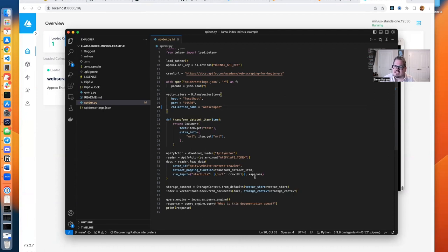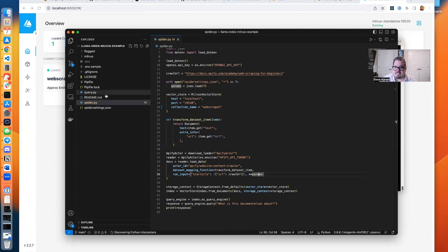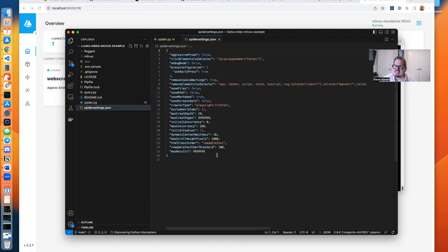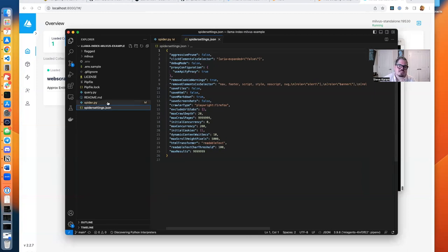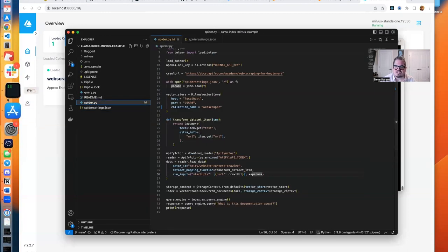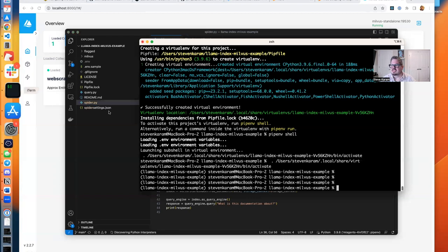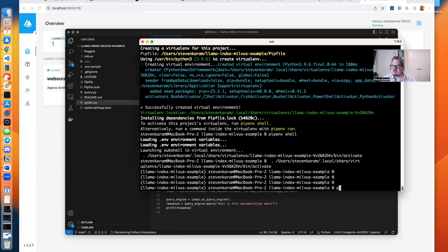One thing you may notice here is I do call out these params. The params are inside of a file, spider settings.json. That is in the Git repo as well, and this is just some settings for Apify that work really well to identify next pages, to ignore stuff you don't need like nav, footer, script, etc. So I'm going to open this up, and we're going to run python spider.py.